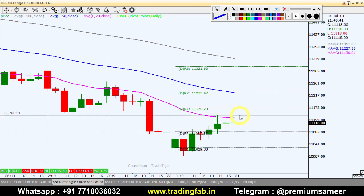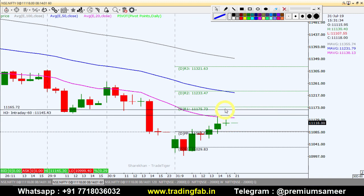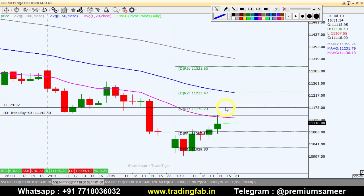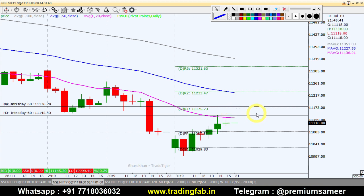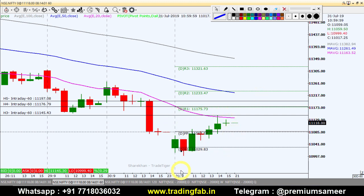On the upside, the first target is around 11,145. If it goes higher, the next level is 11,175. And if it goes further up, 11,197 is our second target. On the downside, if it goes to the south, the pivot point becomes the key reference level to watch.